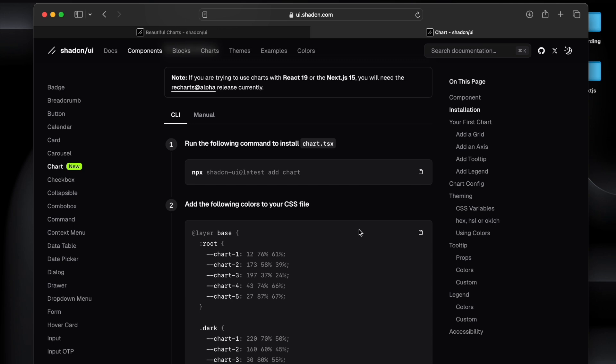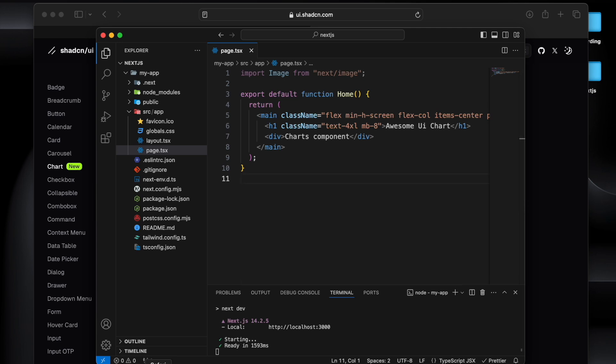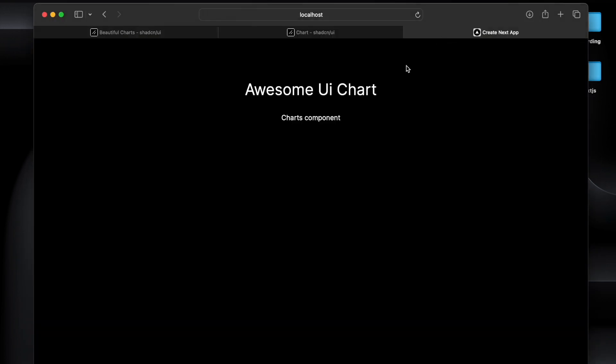They have provided the steps like how we can use this, but there is a catch and some missing steps are there. So watch the video till end and now let's get started into the development part.